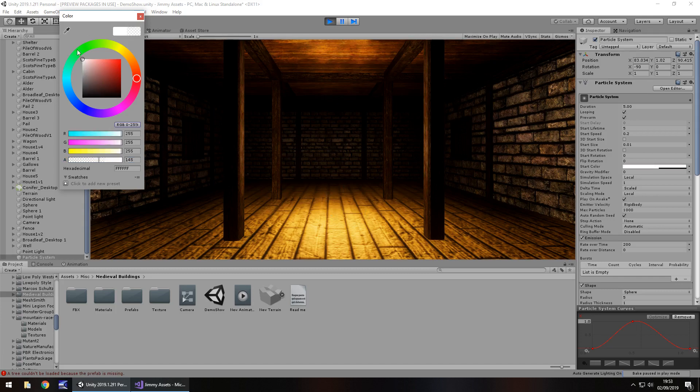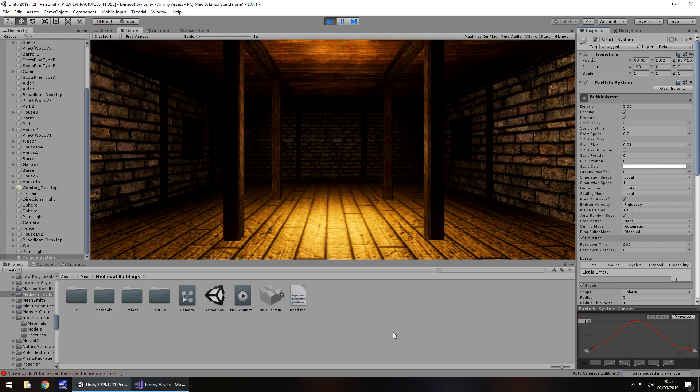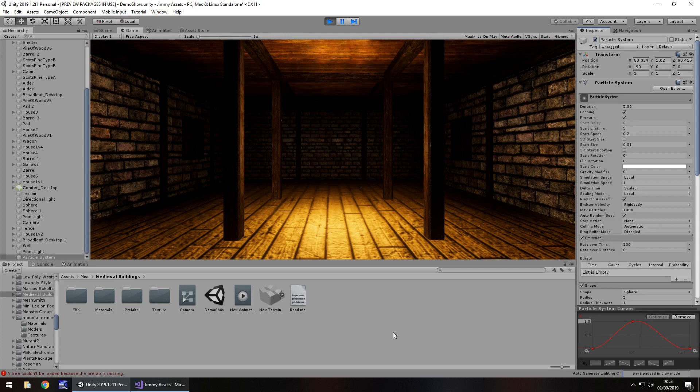But like I say you don't have to. It's entirely up to you how you want your dust particles to be. But in the simplest term that is how you can quickly and easily create dust particles in any scene in your game.